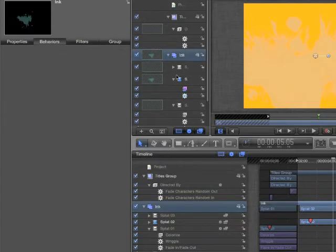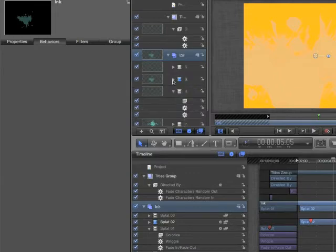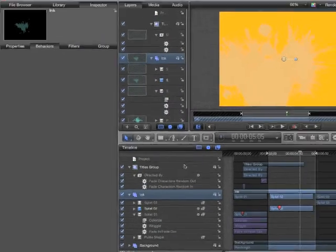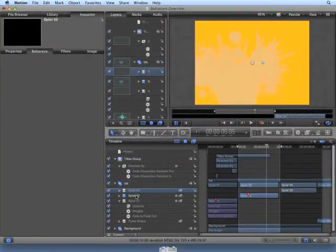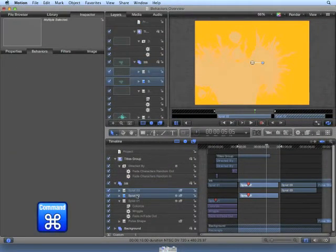You do have the option to apply the same behavior to multiple objects at the same time. For instance, if we want to apply the Fade In, Fade Out to Splat2 and Splat3 at the same time, we can hold down the Command key and select both layers.